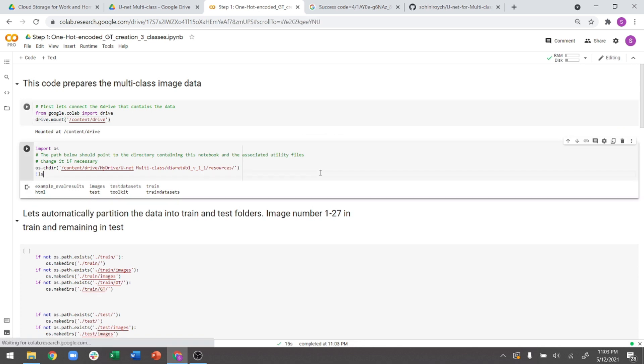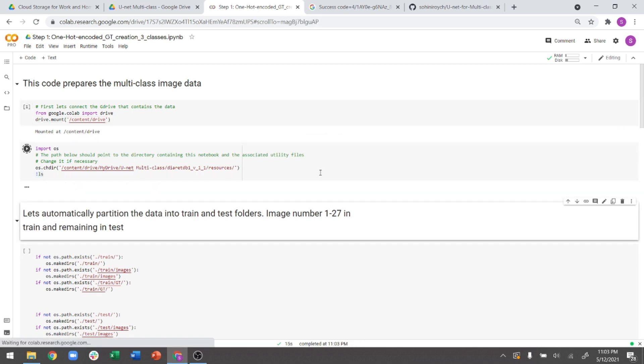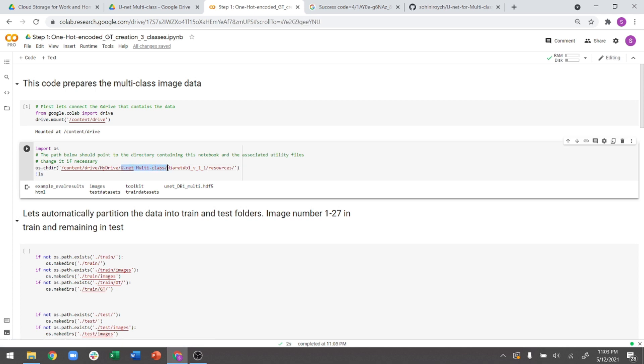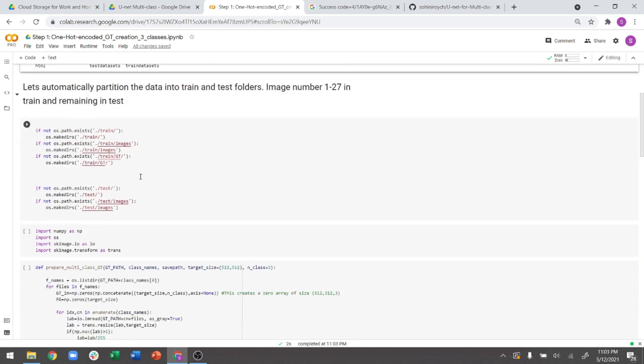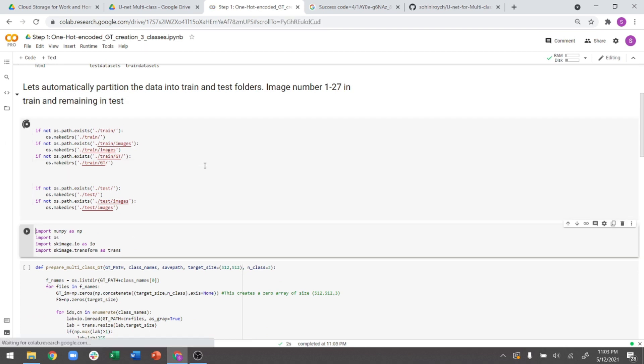And then after that, what I will be doing is I'll be pointing it to the resources folder. So inside DB1, there is this resources folder. So if you just download the DIARETDB1 dataset, the only thing you will have to change is the name of this particular folder, whatever you might want to call it. So if you just change that, everything else remains just exactly the same. Now, this is where all of the folder structure is getting created. So if train and test folders did not exist, now they will get created.